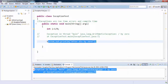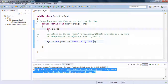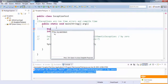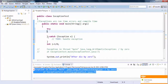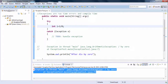We want a customizable output from the exception handler. We are not satisfied with the default exception handler of Java. So we need to handle the exception on our own using try and catch blocks. Let's see how to use a try-catch block.